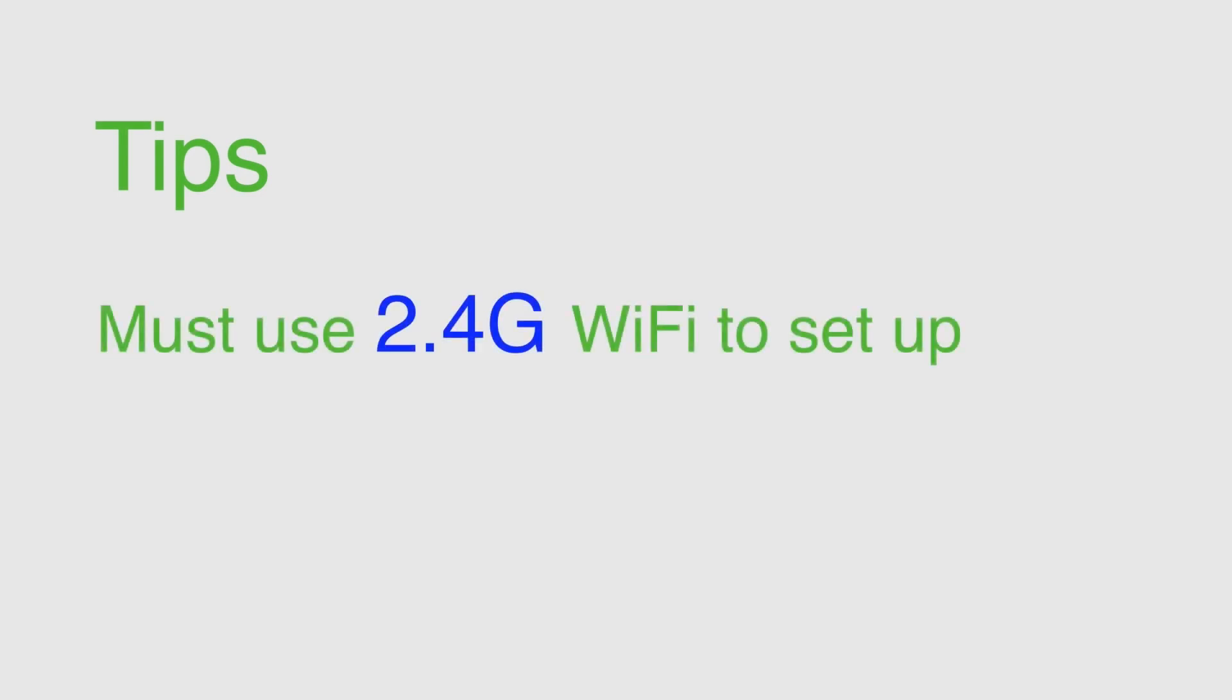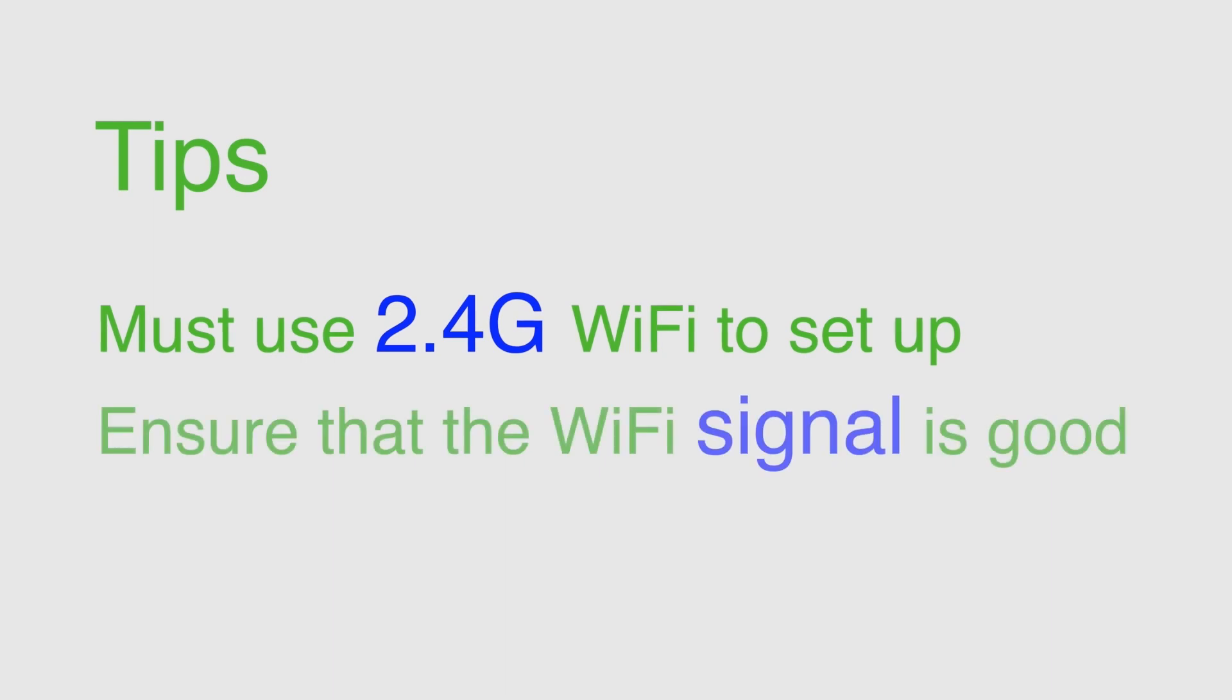Tips: Must use 2.4G WiFi to set up. Ensure that the WiFi signal is good.